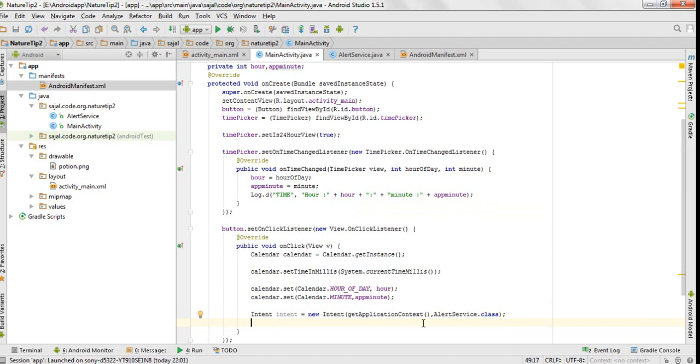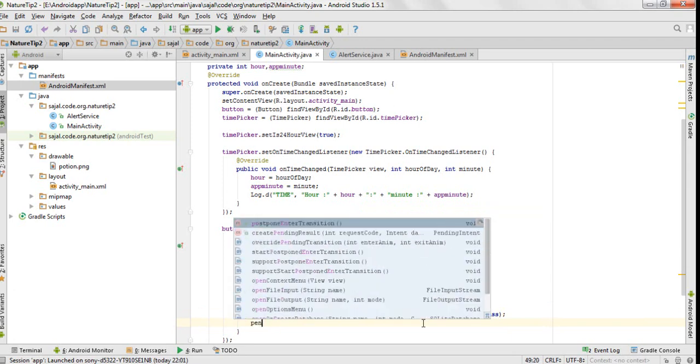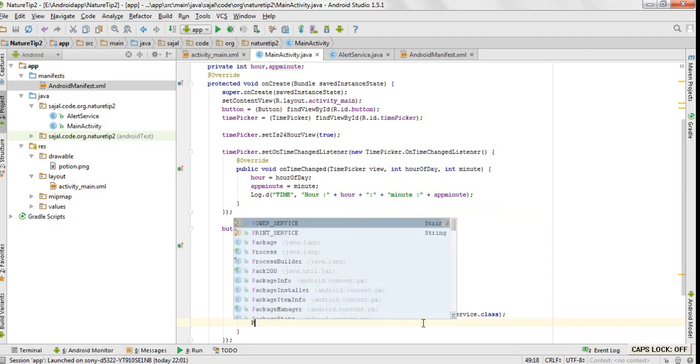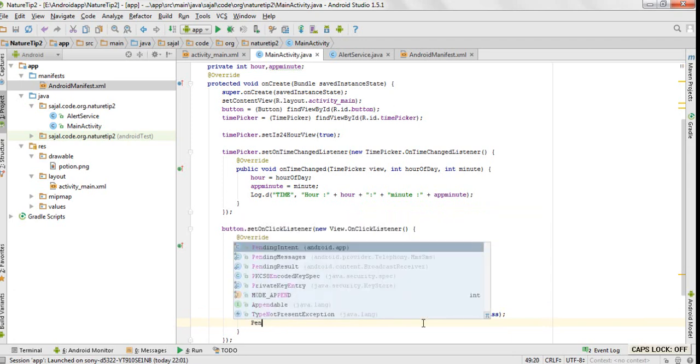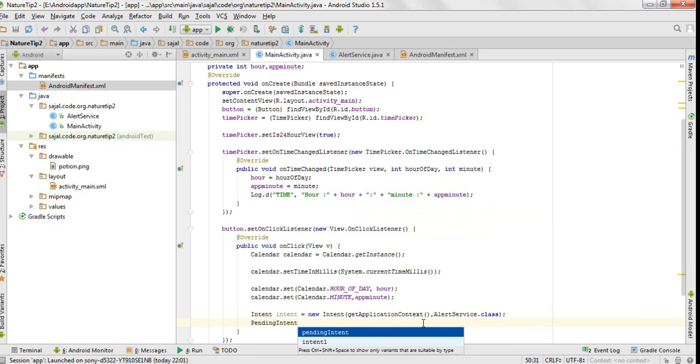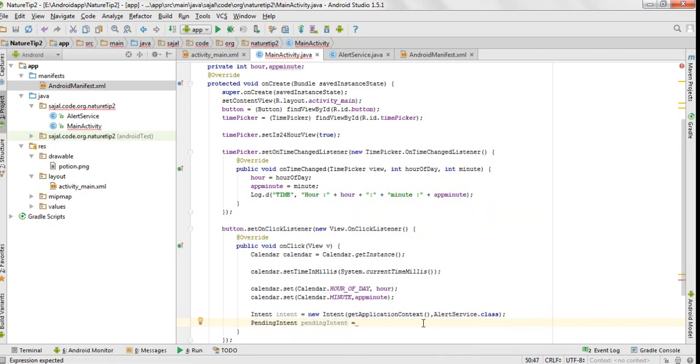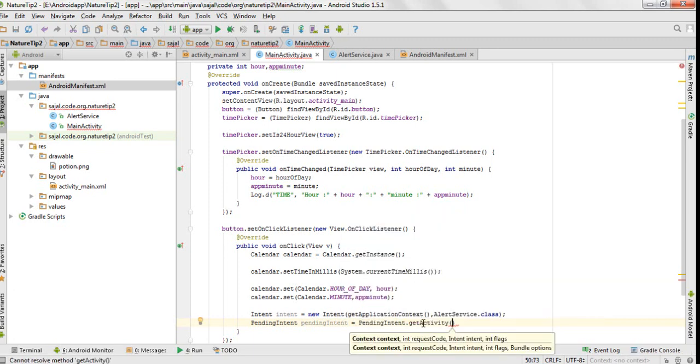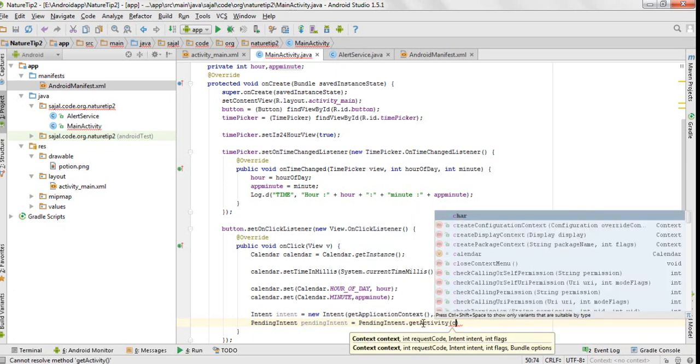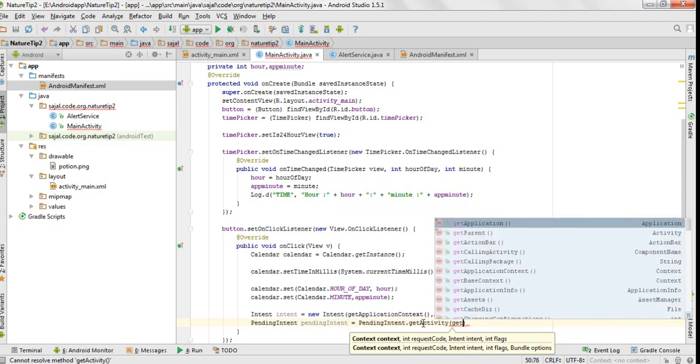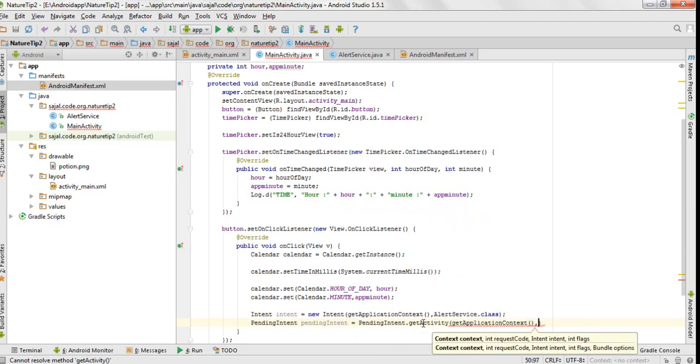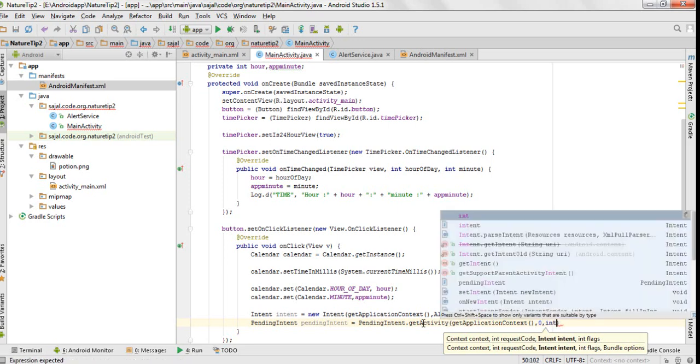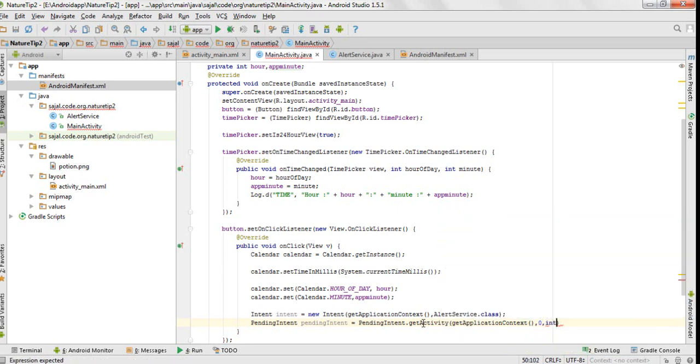Now we will create a pending intent. Let's declare it as pending intent - pendingIntent.getActivity. We will pass first our application context, then we would pass a request code - you can pass any number, I would pass zero - and then our intent.